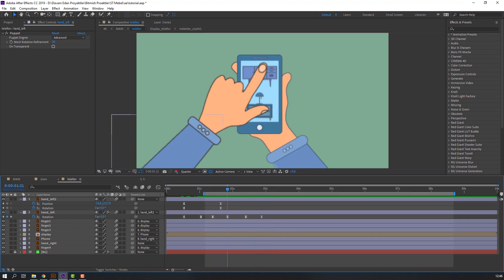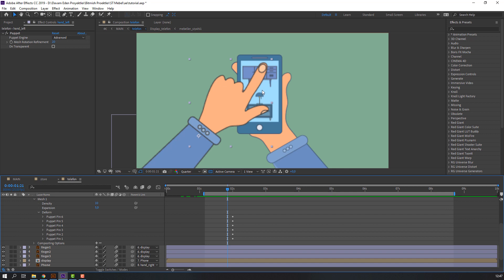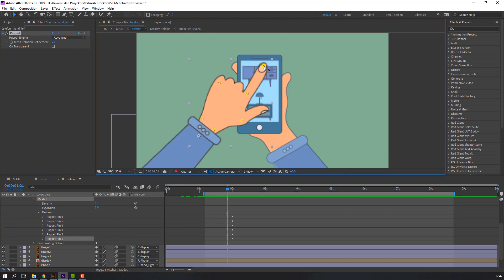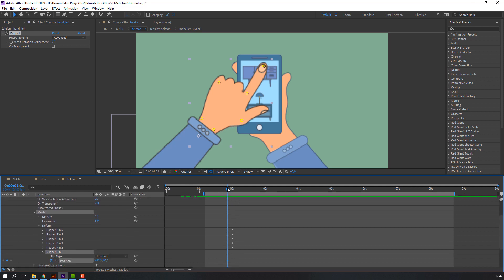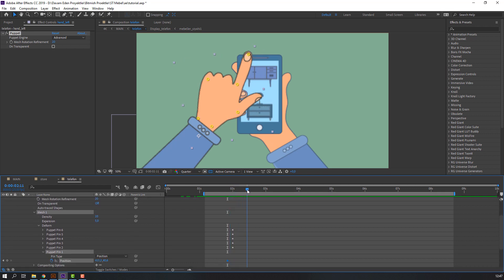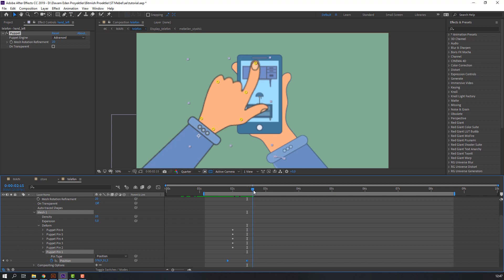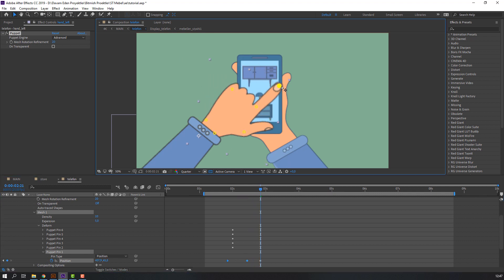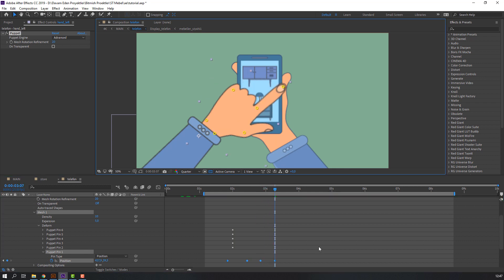Select hand left, press A, open Puppet and Mesh and Deform. Select this circle puppet pin, open it, and select this keyframe. Move to left, go to here, and make the animation. Let's see — and this one.